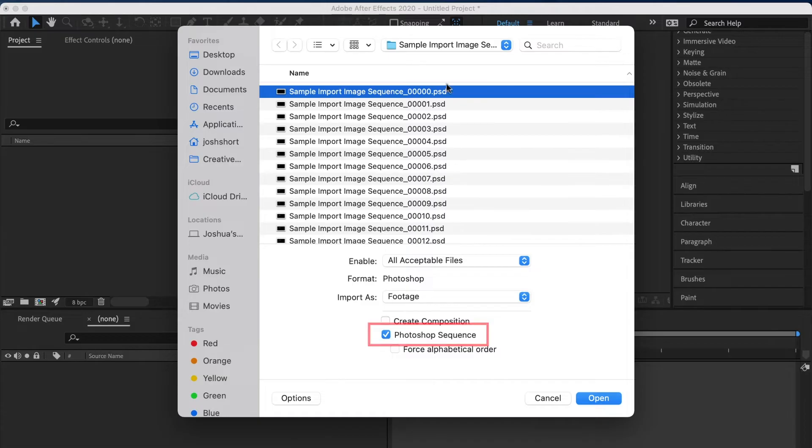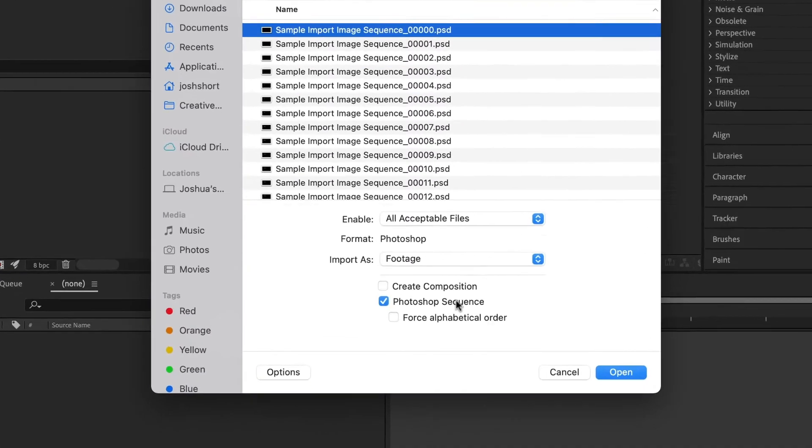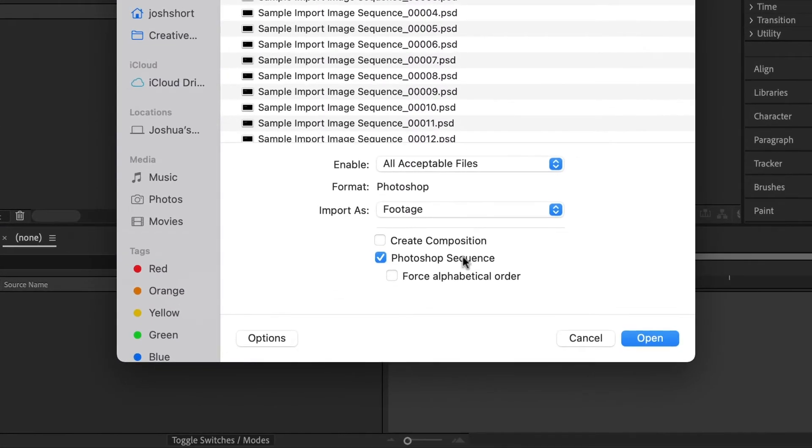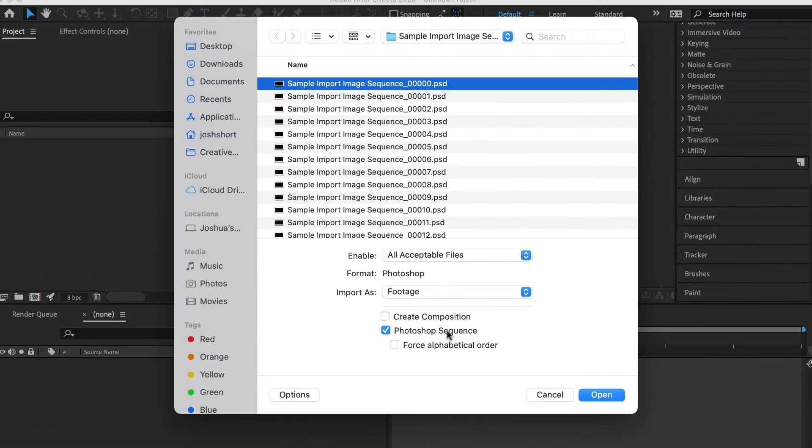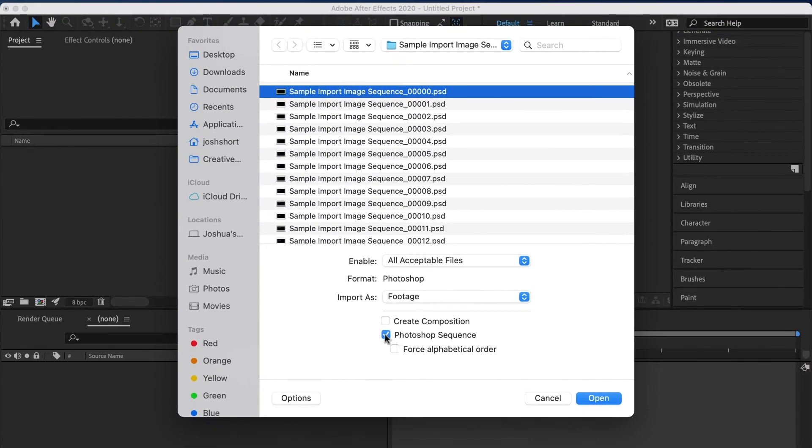So this is a PSD sequence, so it's going to say Photoshop sequence. If it's a JPEG sequence, it says importer JPEG sequence. TIFF sequence and PNG sequence say something else. But anyway, make sure this box right here is checked. Make sure the very first file is selected and then click open.